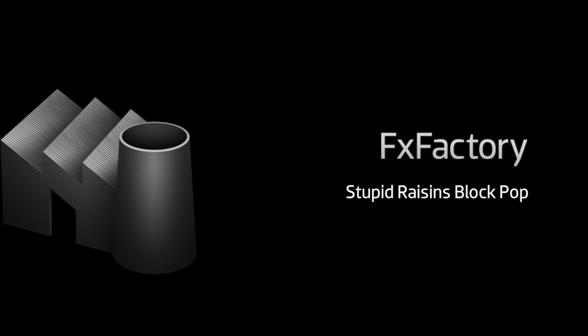In this tutorial, I'd like to show you Block Pop from Stupid Raisins. Block Pop is a set of transitions that break a clip into sets of blocks.